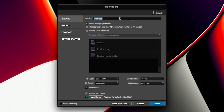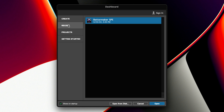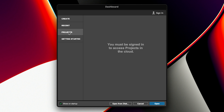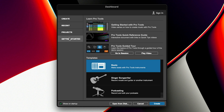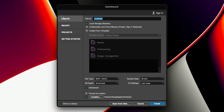Within the dashboard, you can either create brand new sessions, you can open a recent session, you can open projects which are stored in the cloud, and there's also a getting started section which is basically tutorials on how to use Pro Tools. Let's jump back up here to Create. On the right side of the window is where we have all our options for setting up our session and getting it started.